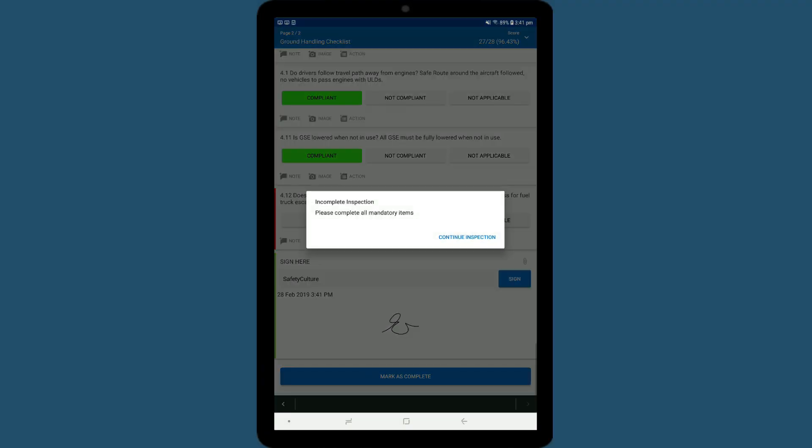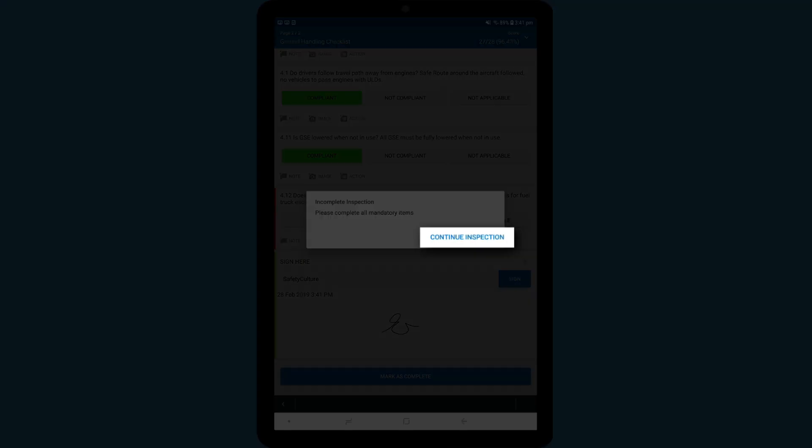If there are any mandatory items that you haven't completed, you will be informed of this when you tap on the button.